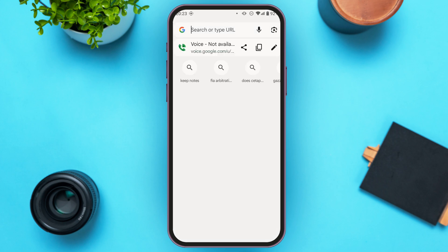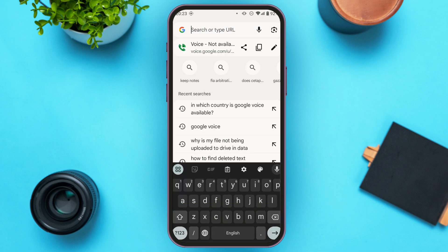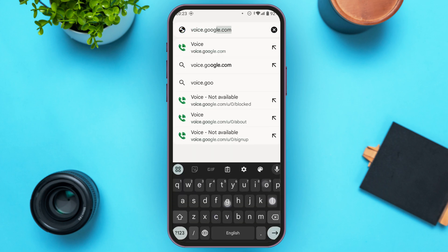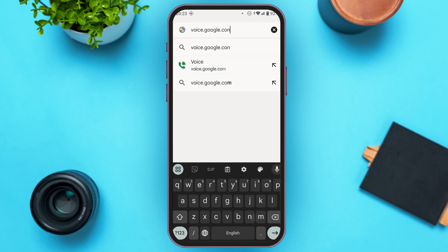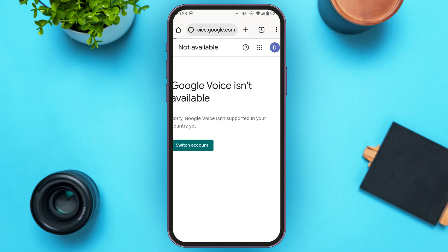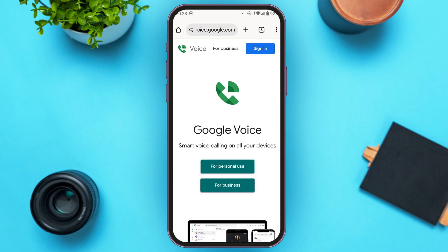Tap on the search bar and type in 'voice.google.com'. Wait for a while, and you can see that Google Voice will now be available for your country. You can proceed to sign in and use Google Voice. That is how you fix Google Voice not available in your country.